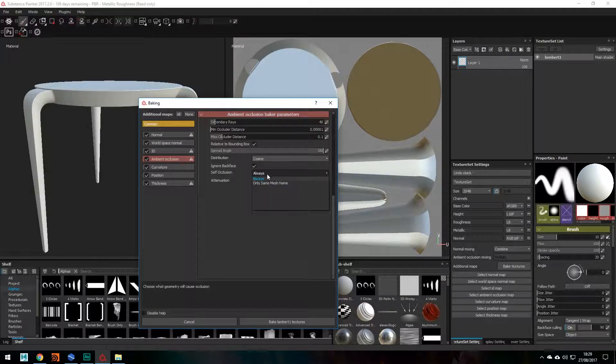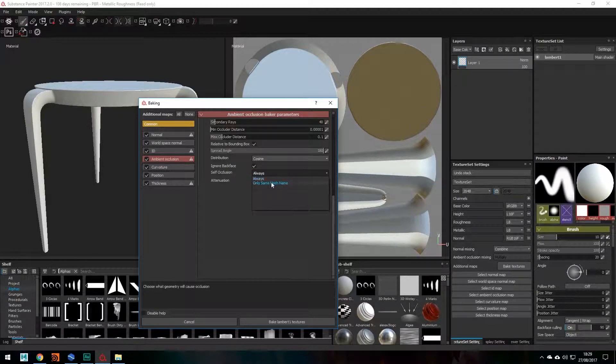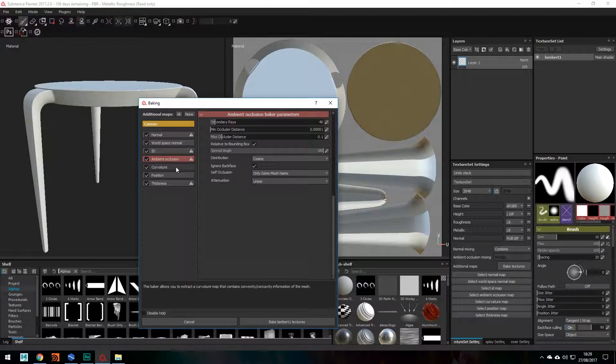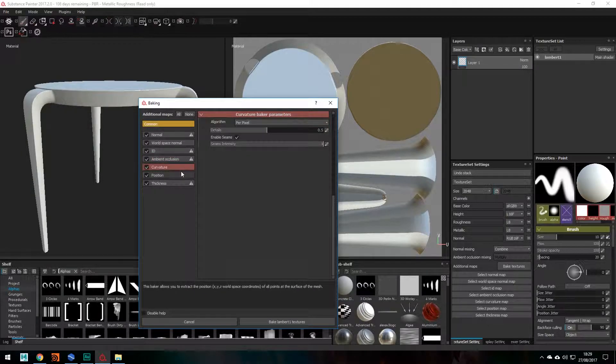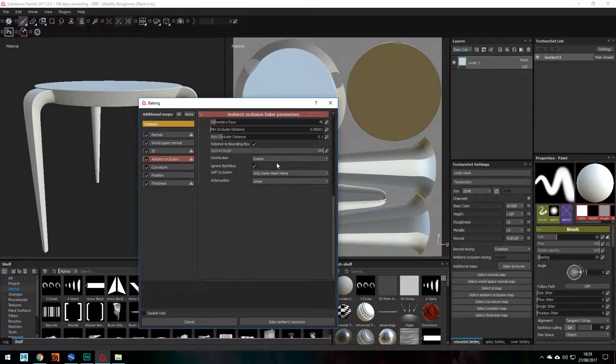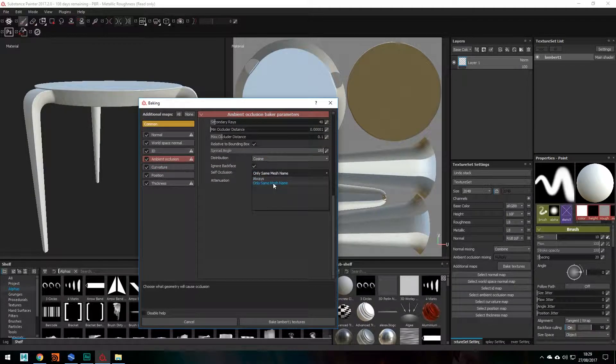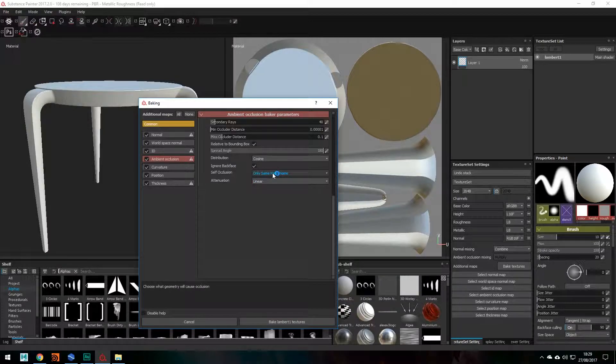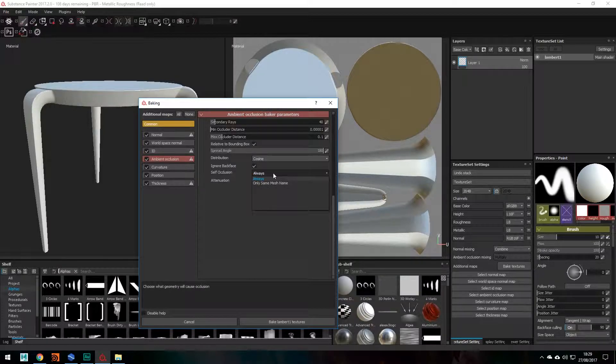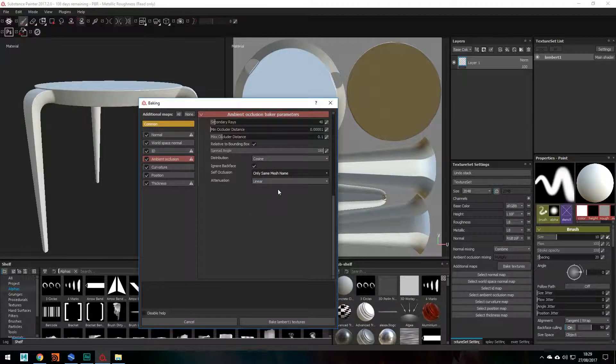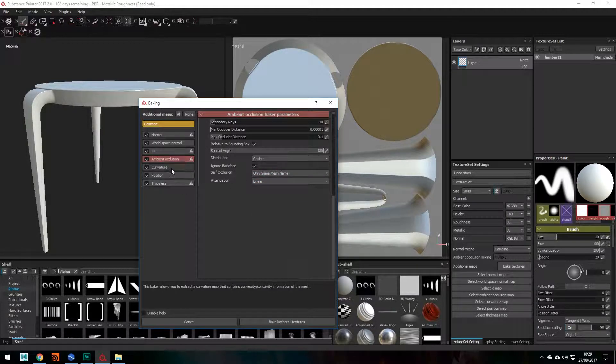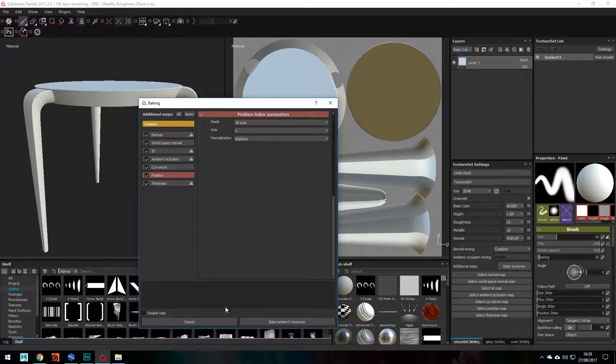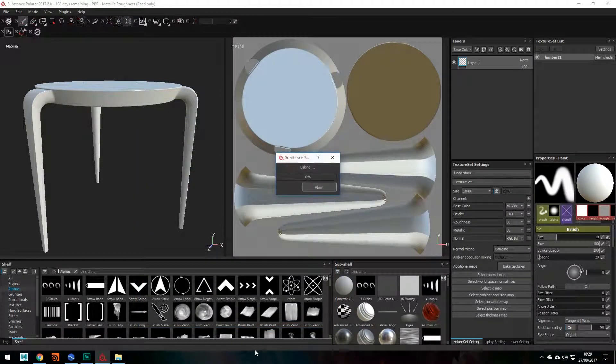And self occlusion, I always change this to Only Same Mesh Name. But find what works best for you, I mean maybe this will work in some cases but in other cases maybe always is better. So I'm going to change that and leave it there. And then I just click Bake.